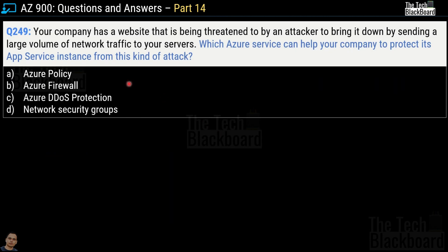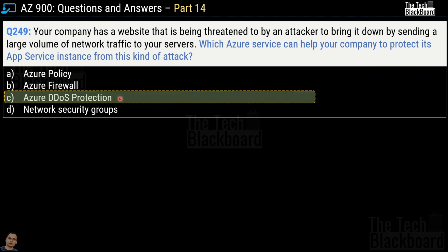Question number 249: your company has a website being threatened by an attacker to bring it down by sending large volumes of network traffic to your service. Which Azure service can help your company protect its app service instance from this kind of attack? Your options are Azure Policy, Azure Firewall, Azure DDoS Protection, and Network Security Groups. The correct answer is option C, Azure DDoS Protection.